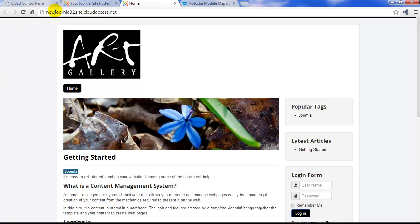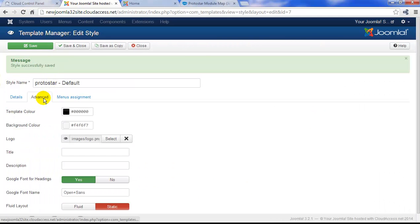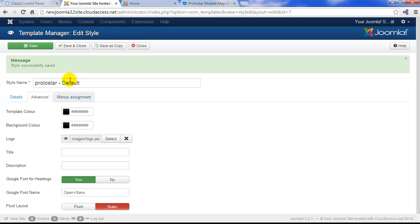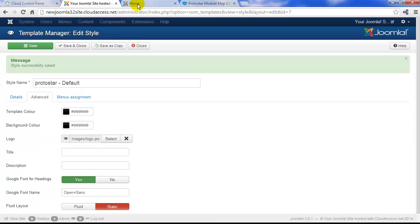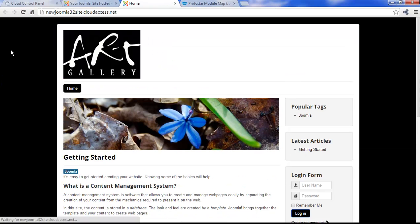If I return to the back end of the site again, I can also change the background color. I'll also change this to black. I'll save my work again. Return to the front end of the site, refresh the page, and the background changes to black too.